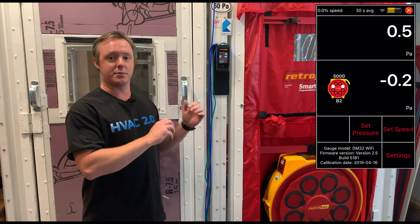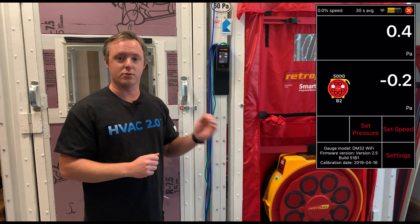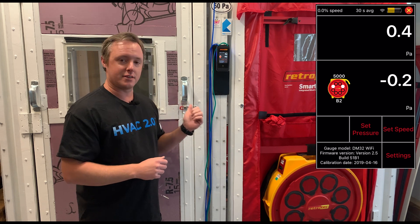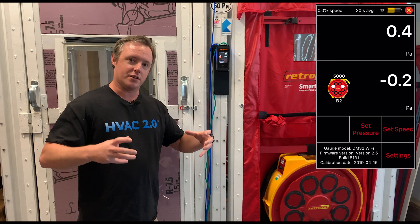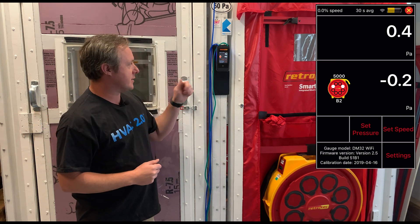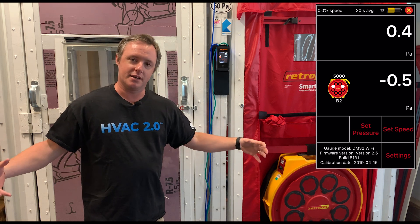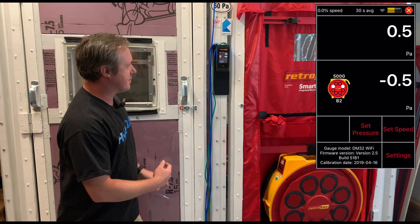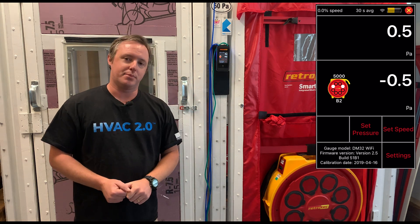What we're doing here is simulating a building during the winter or in a colder climate. As we're heating up that interior air, that more buoyant warmer air is moving upward creating a positive pressure that we can see on channel A, and it's pulling in cooler outdoor air at the bottom creating that negative pressure we see on channel B.